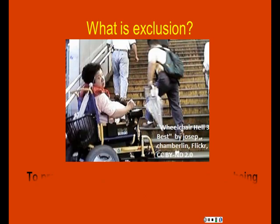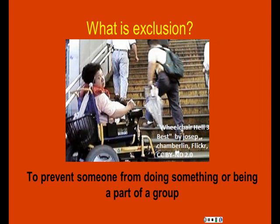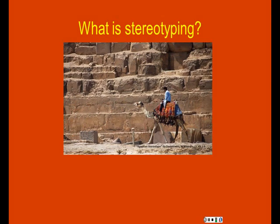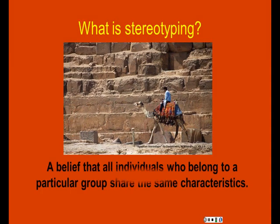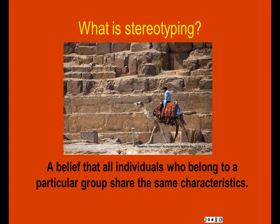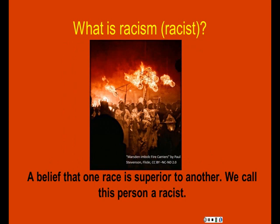Exclusion is to prevent someone from doing something or being a part of a group. Stereotyping is a belief that all individuals who belong to a particular group share the same characteristics. For example, when thinking of people from Egypt, many people think of pyramids and people riding camels — which is not always true. Racism is a belief that one race is superior to another.